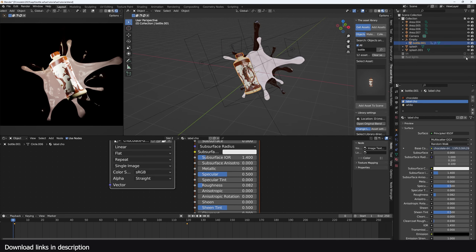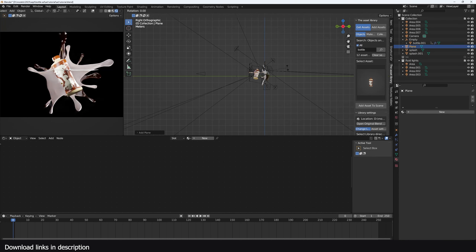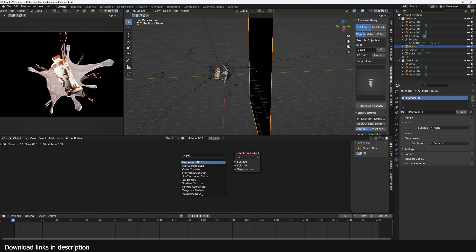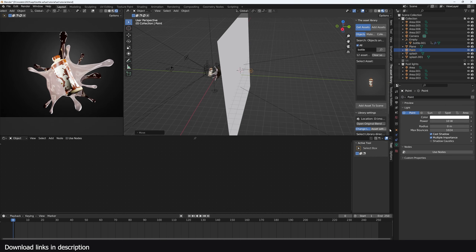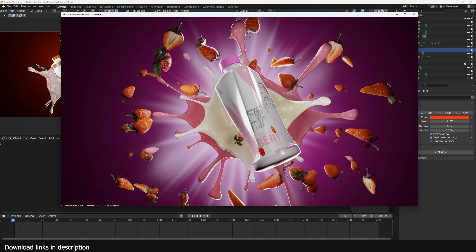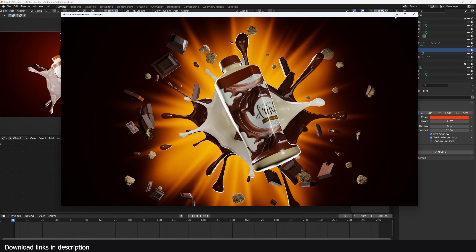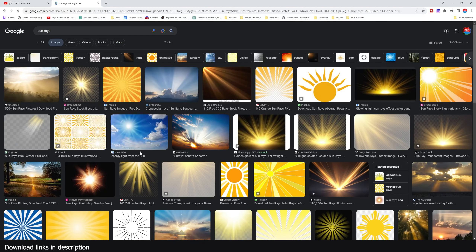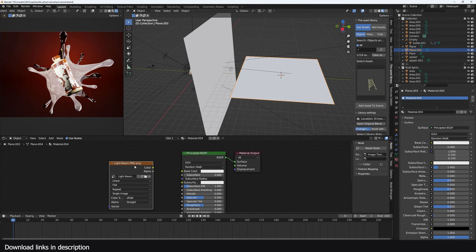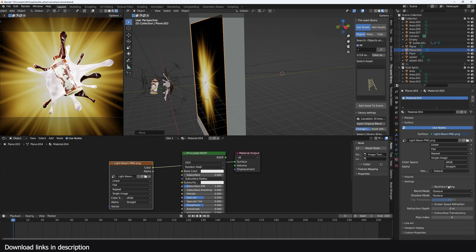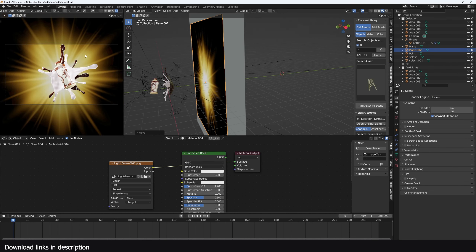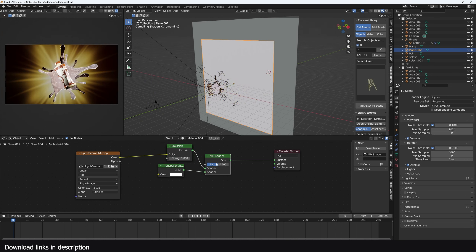Bring back the fluid lights, then let's work on the background. Add a plane, rotate it 90 degrees, scale it, and place it in the back. This will use a translucent material, so add a translucent material, and behind it add a point light. You can make that any color you want and it gives a nice gradient. For the light rays, that's just a simple image texture — search on Google for 'sun rays' and use something with either a transparent background or a black background. Grab that beam of light and put it in front.